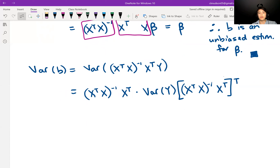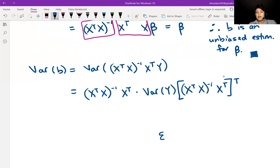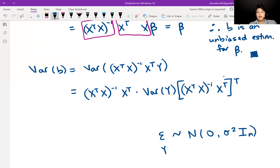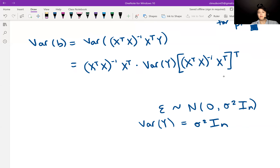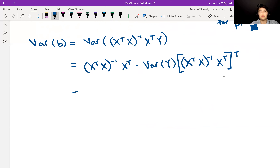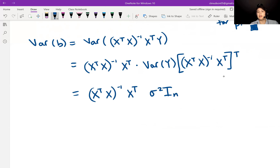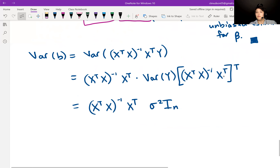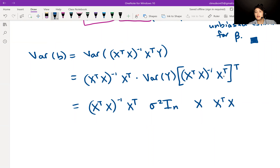Now let's write down what the variance of Y is. We know that the variance of Y is sigma squared times the identity matrix, because the regression assumption is that epsilon is normal with mean zero and variance sigma squared I_n, and that means Y also has variance sigma squared I_n. So we substitute sigma squared I_n for the variance of Y, and then compute the transpose of the bracket term, which is X times (X transpose X) inverse transposed.